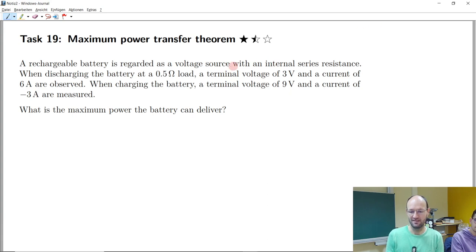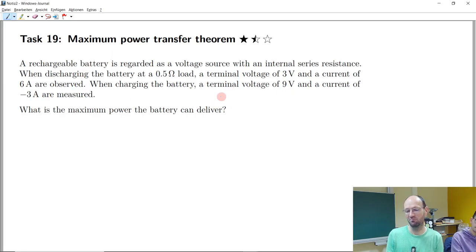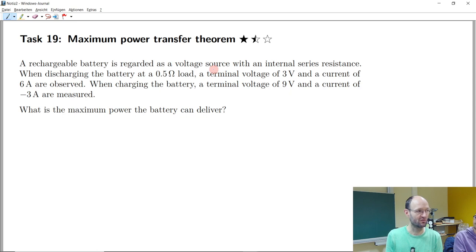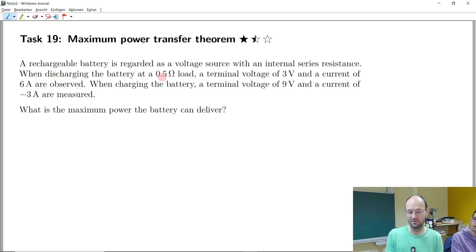We can have a look at Task 19, which is about maximum power transfer theory. The task is maybe not that complicated. We have a battery regarded as a voltage source, and as discussed before, each practical voltage source has some kind of internal series resistance. We have some values given: when the battery is discharged at a certain load, we get certain terminal voltages, and the question is what is the maximum power this battery could deliver.